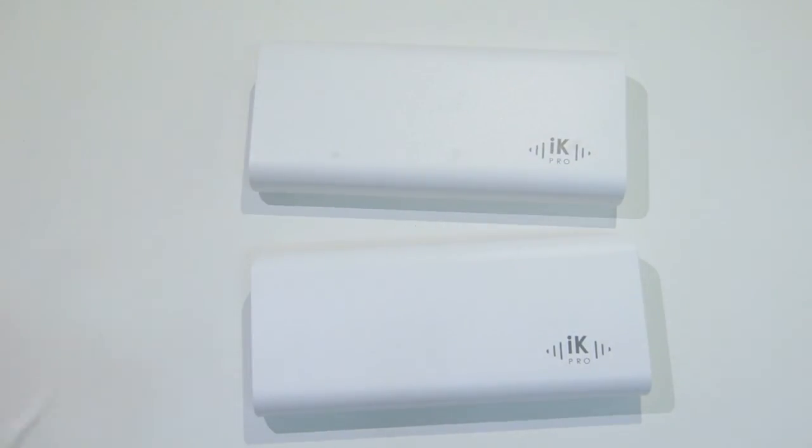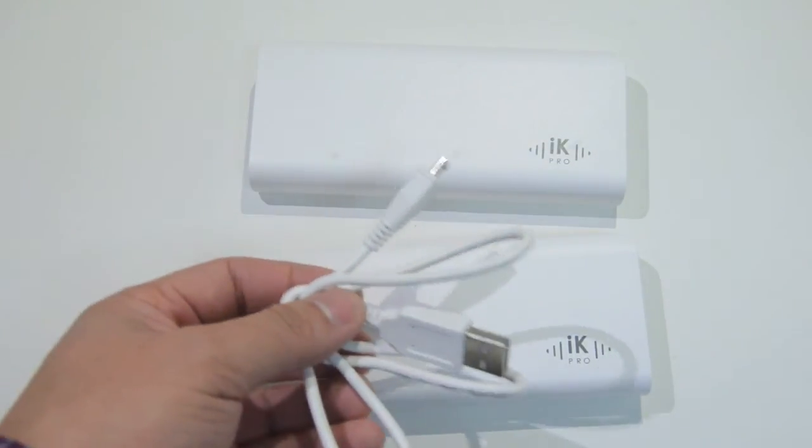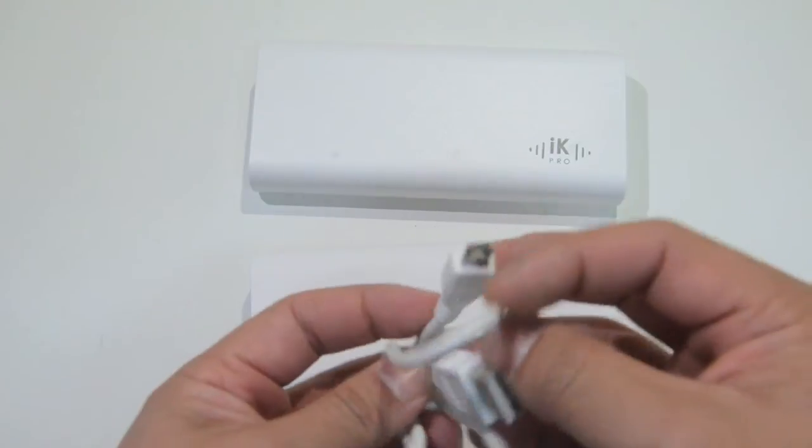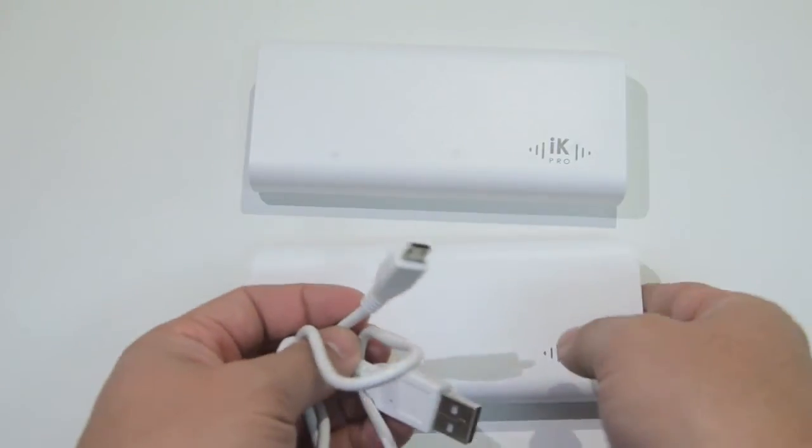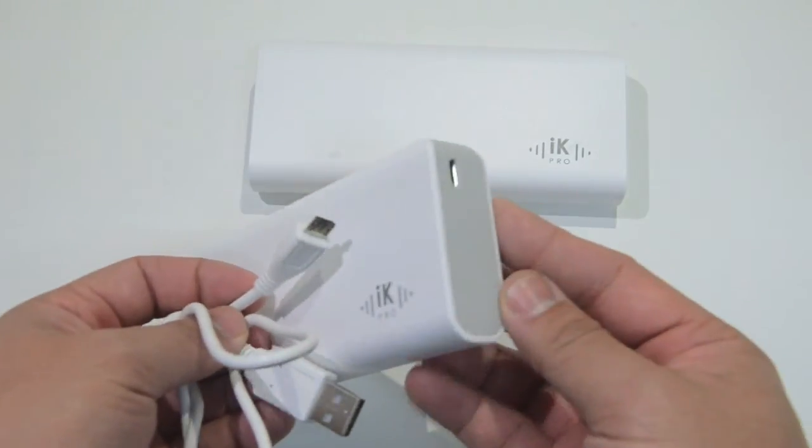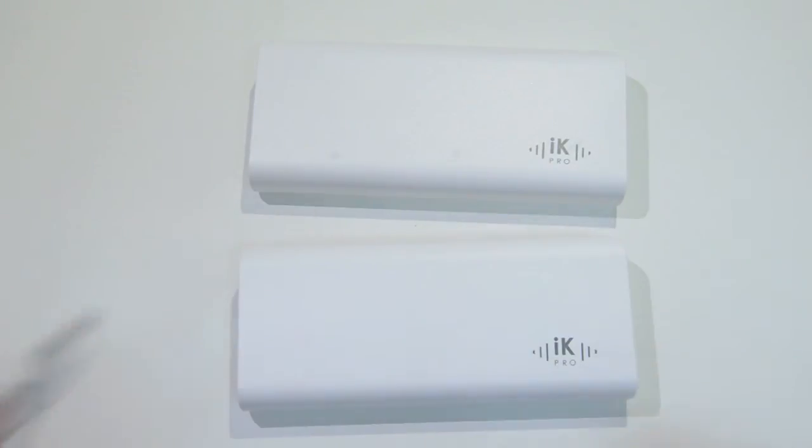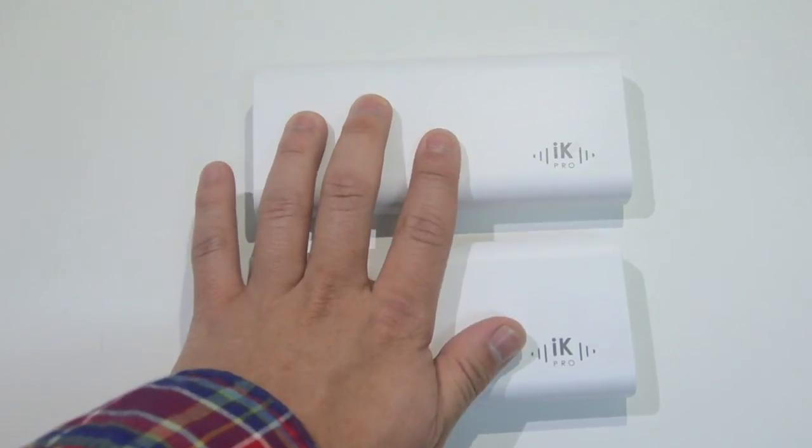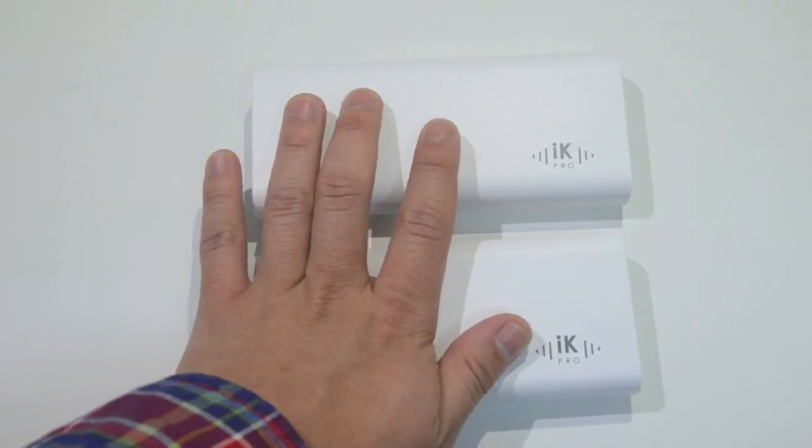These come with a micro USB charger so stick the micro USB right in the back. Throw that in the USB charger and you will get a lot of juice to go.